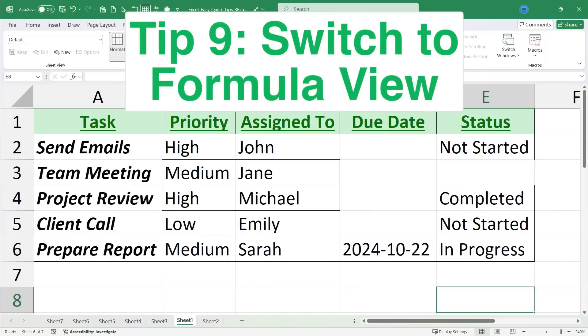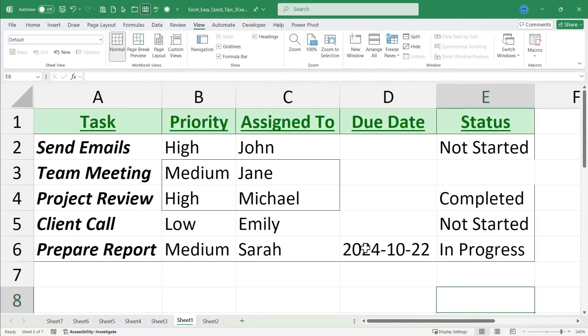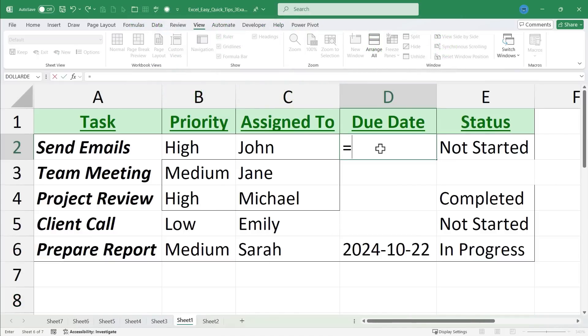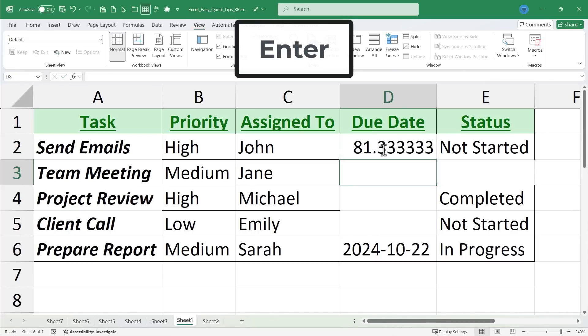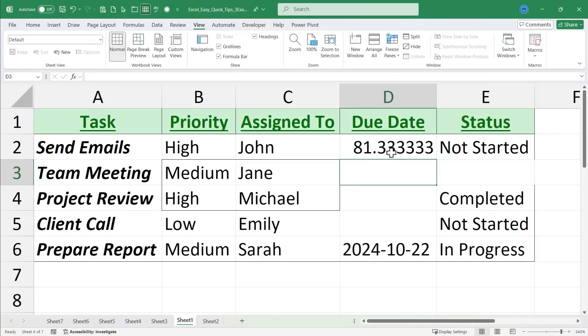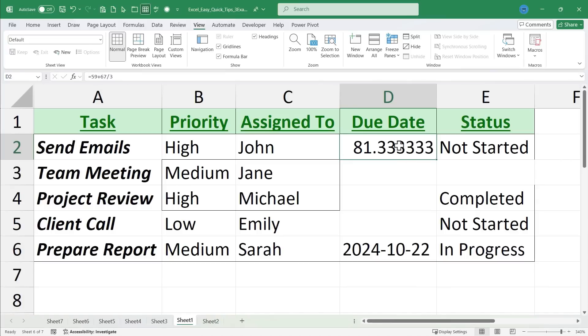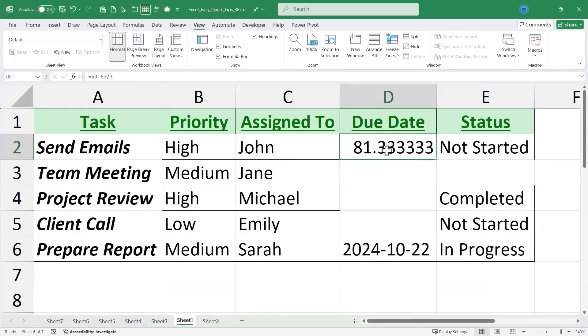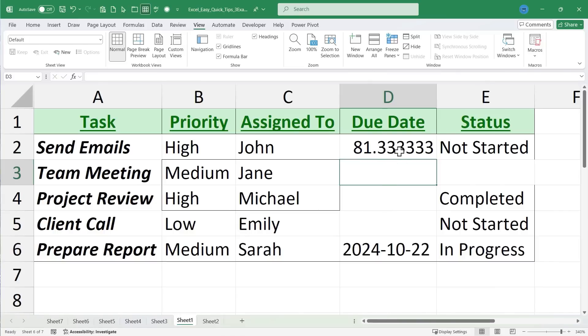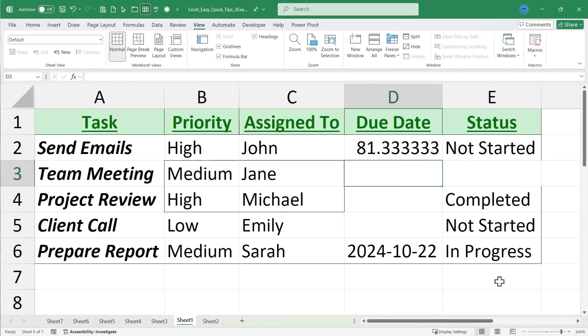Quick tip number nine is switch to formula view. In Microsoft Excel, if you have a formula, let's say 59 plus 67 divided by three, tap enter, the formula doesn't show up here in the cell. Instead, you can see it in the formula bar or if you double click on a cell that has a formula. So instead of showing the formula, you see the results of the formula. But sometimes it's useful to see all of your formulas in their glory without seeing the results of those formulas.